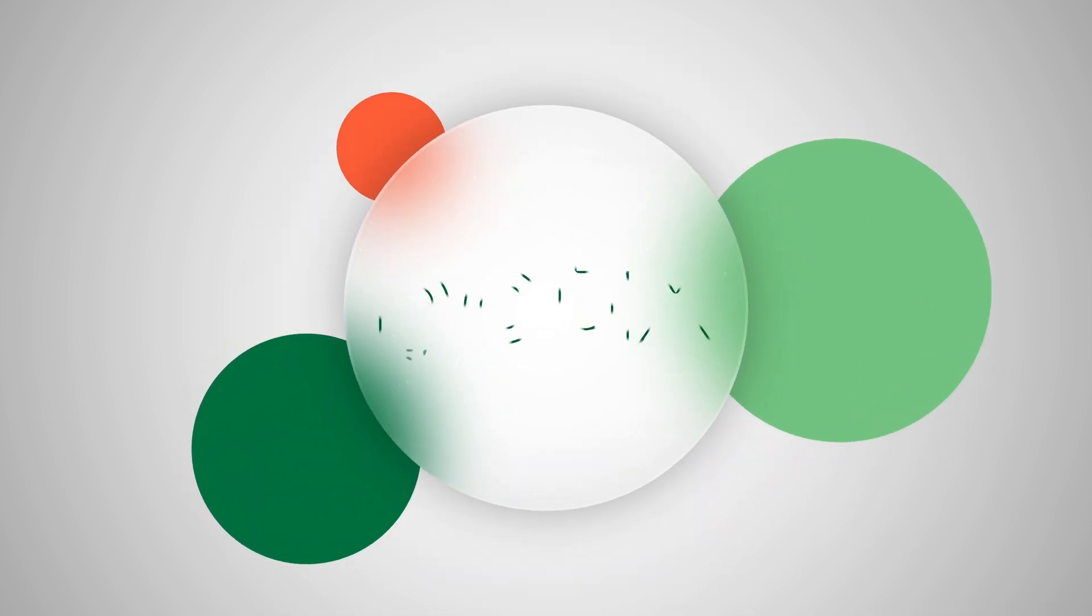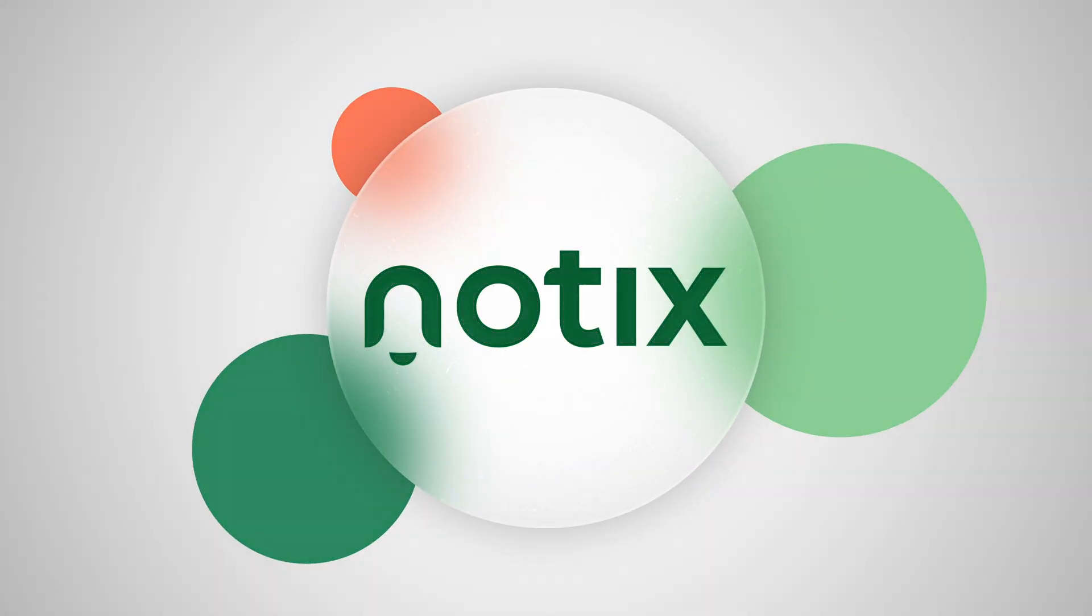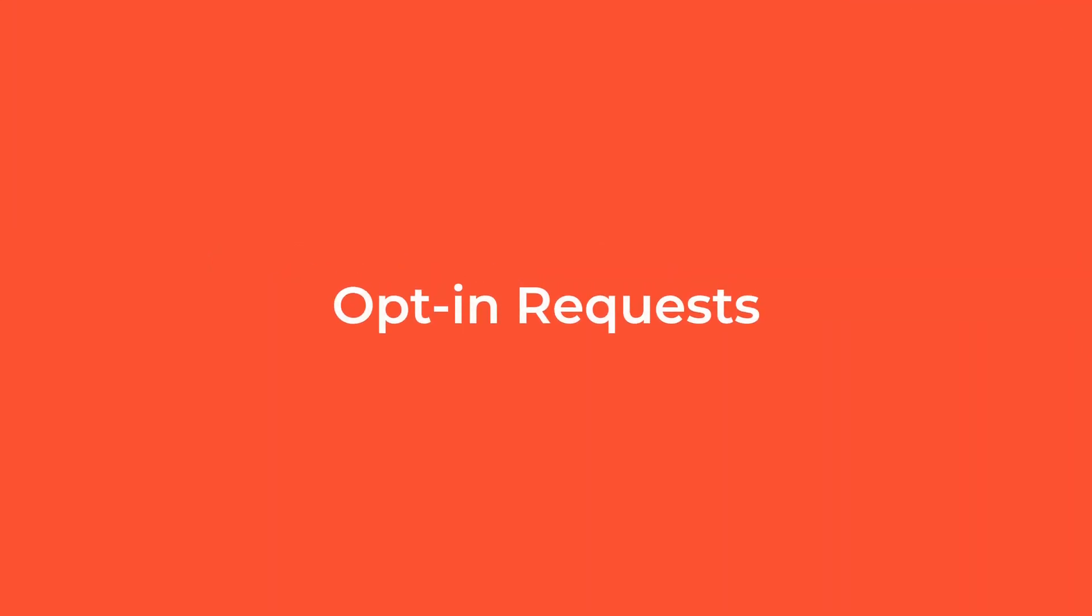Hey, this is Notix. Did you know that Notix opt-in requests is a top solution we provide? Now you do.